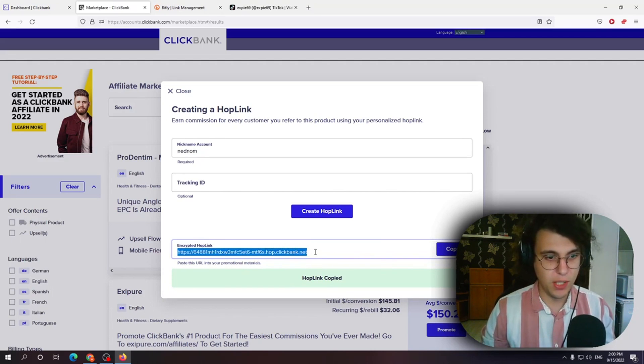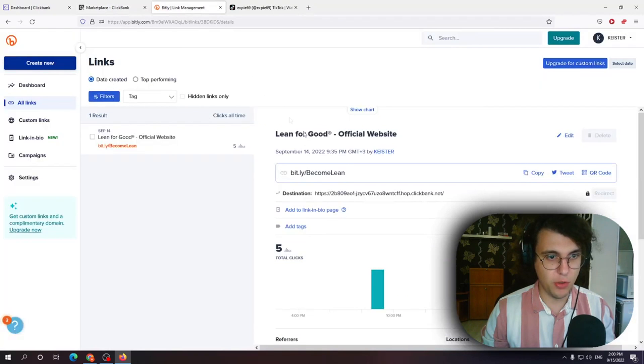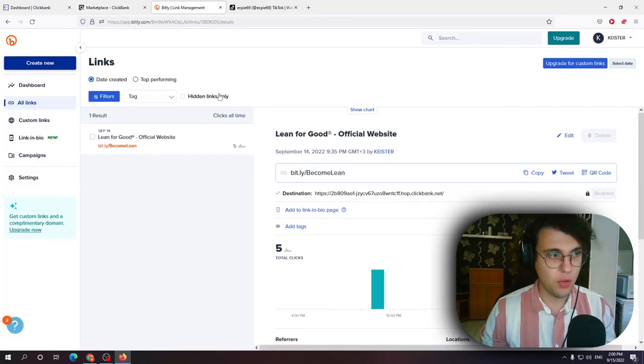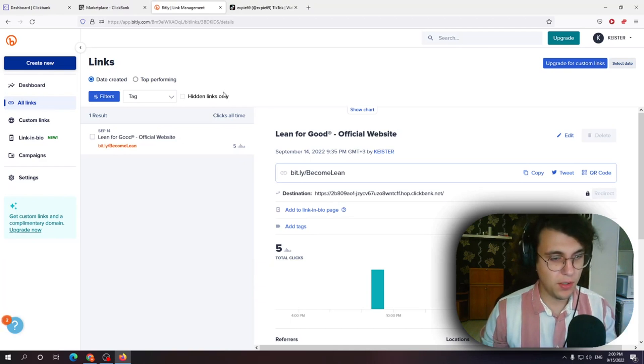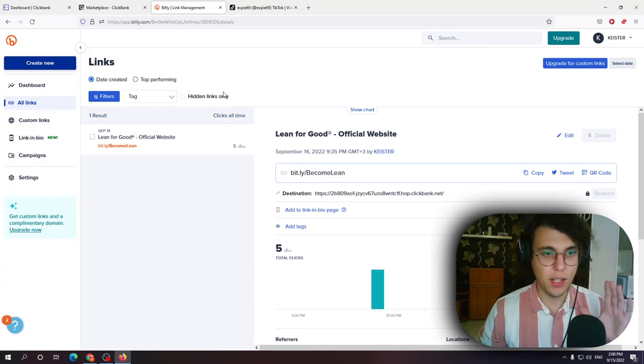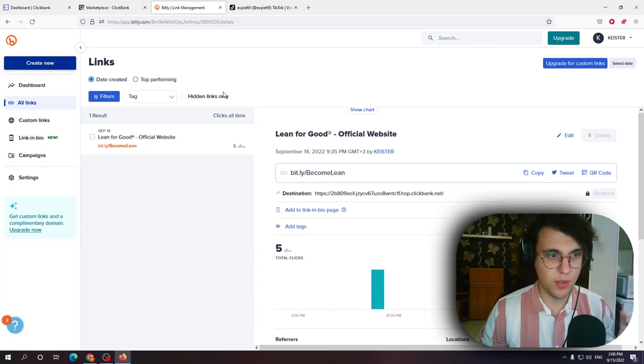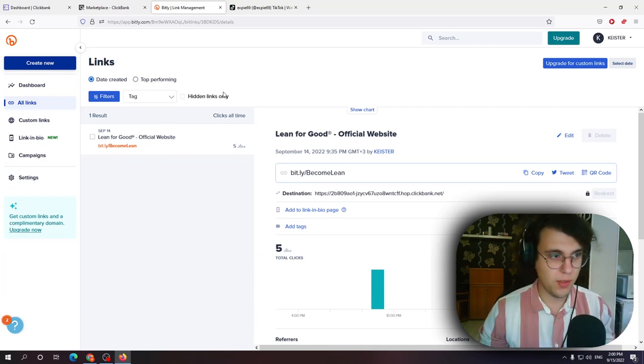What I do instead is I use Bitly Link Manager right here. You want to register an account with Bitly and you get the option to create up to 50 custom URLs, shortened URLs.